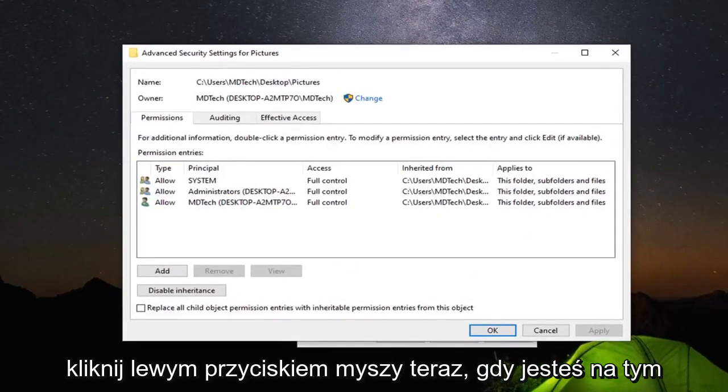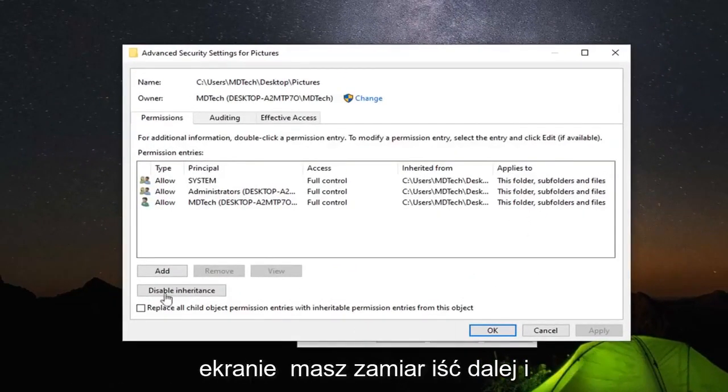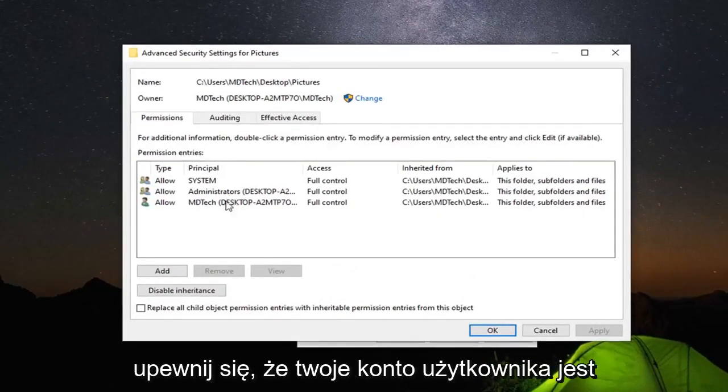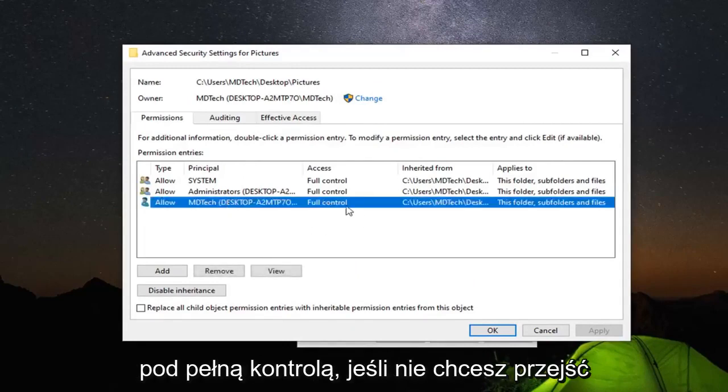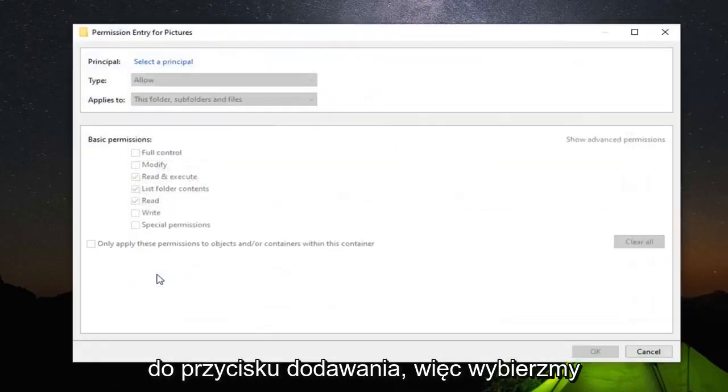Now that you're in this screen, make sure that your user account is listed under Full Control. If not, select the Add button.